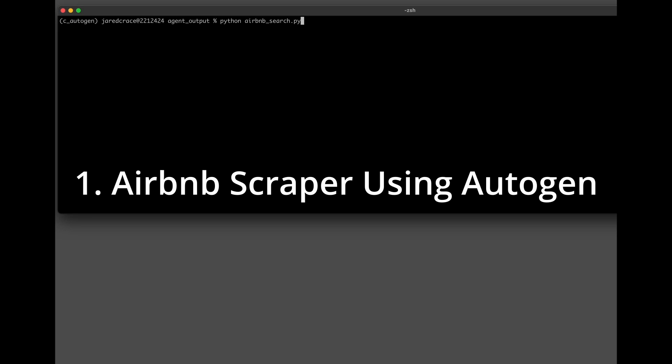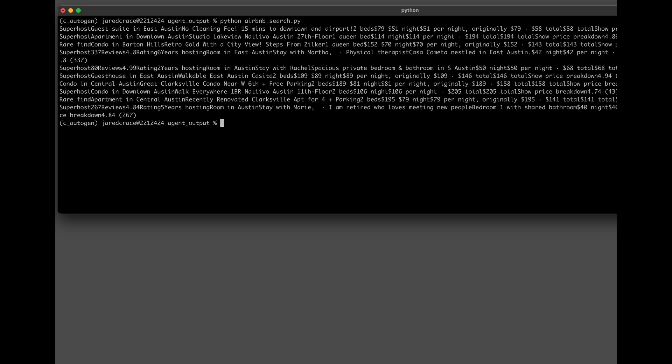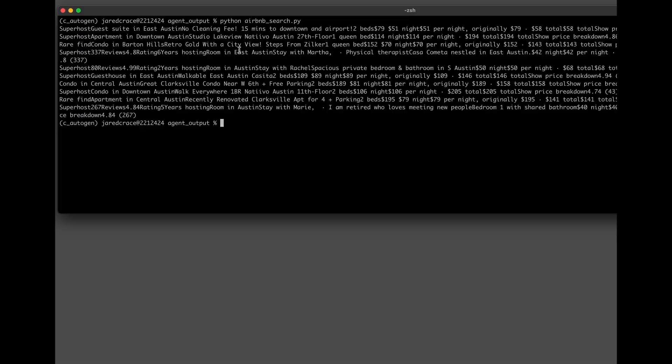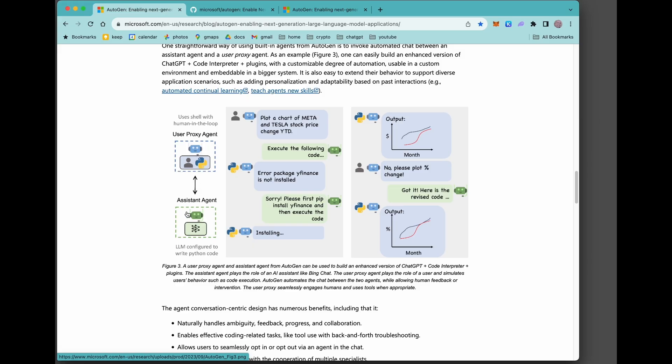My goal in the video is to show you how I used Autogen to actually create this script called Airbnb search. What it does is it goes out and searches Airbnb and then brings me back the data so I can see the prices and the listings. So in our scenario, we're going to be doing a user proxy and then an assistant. Next, we're going to set up an LLM config.